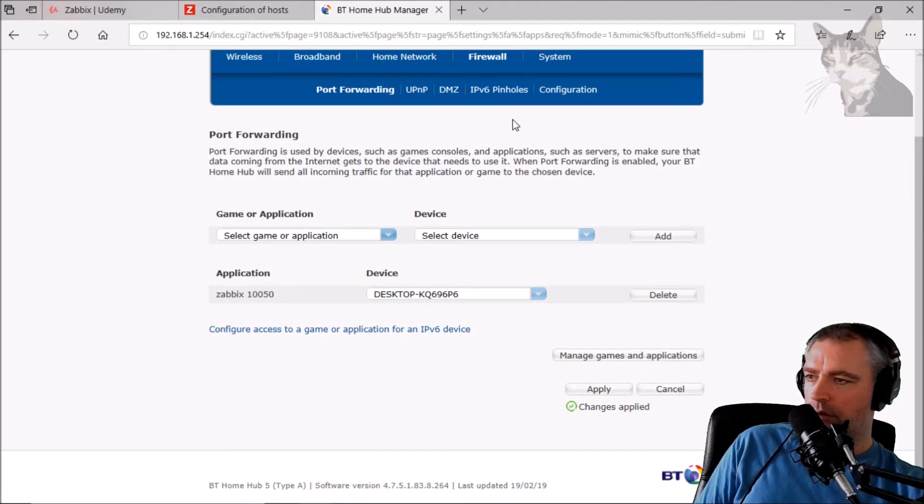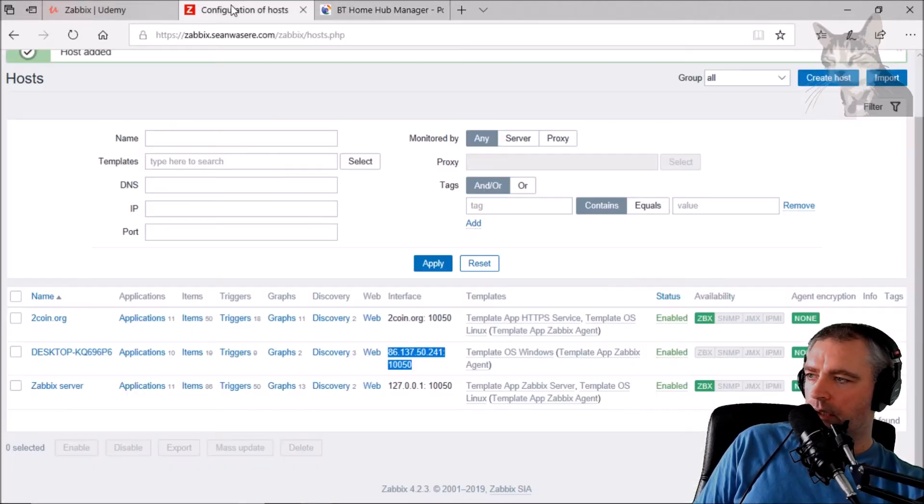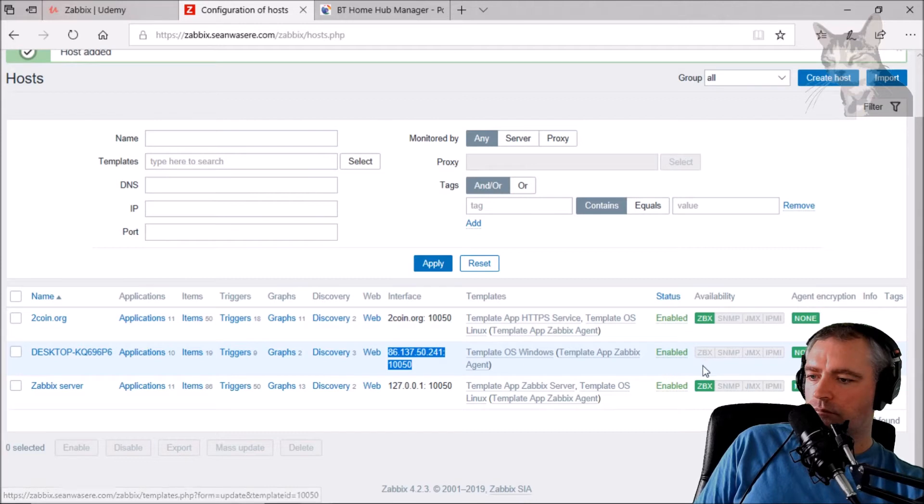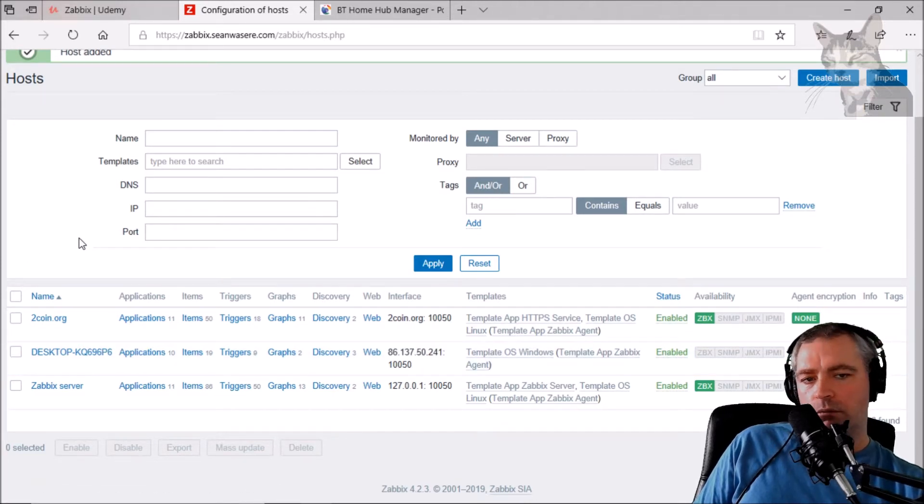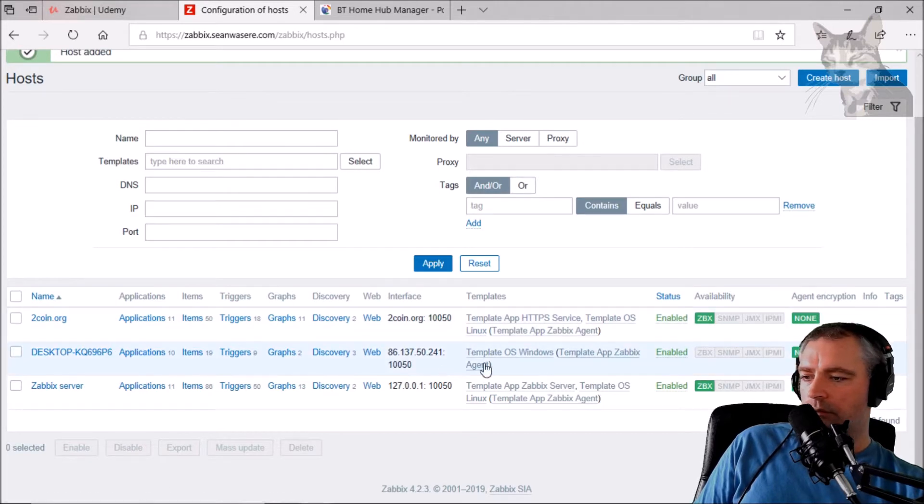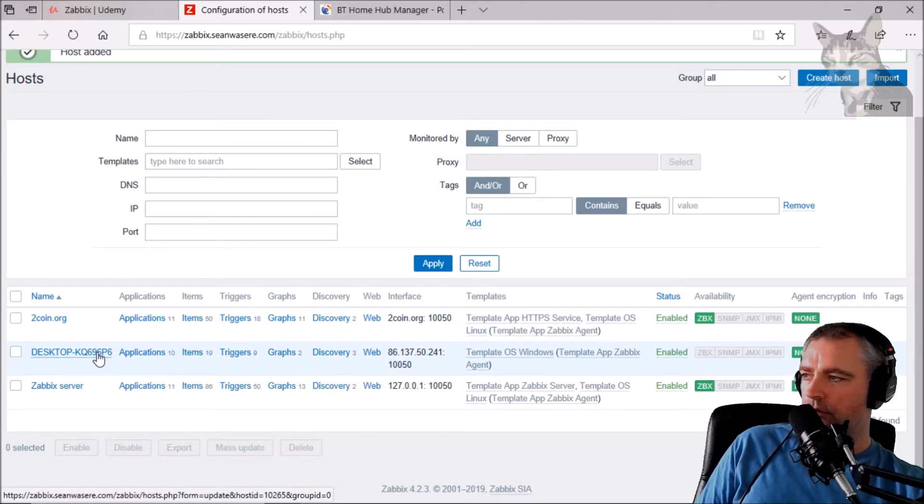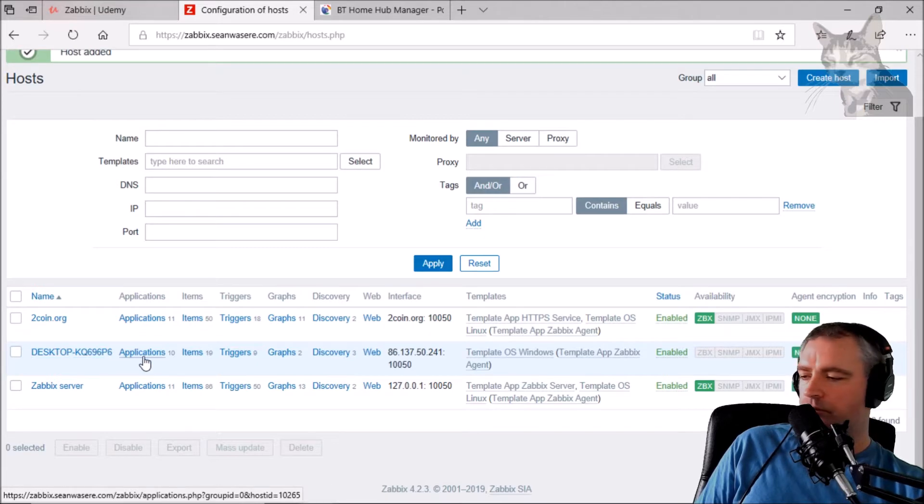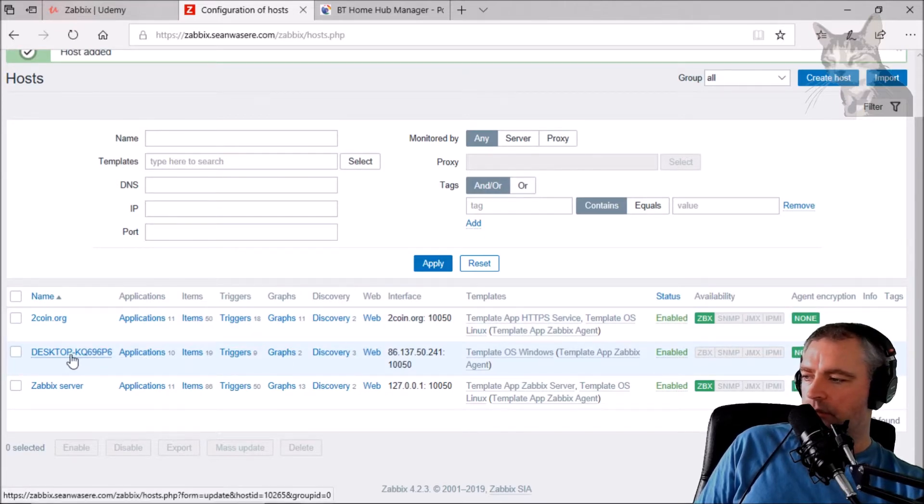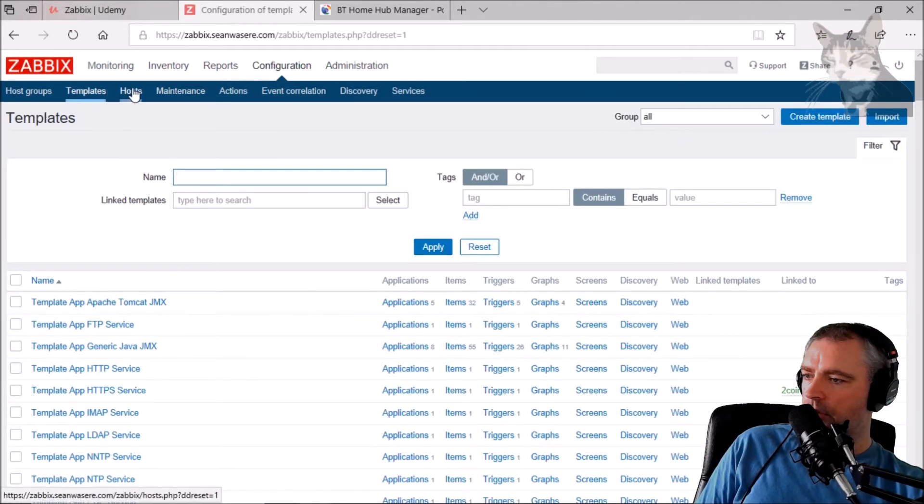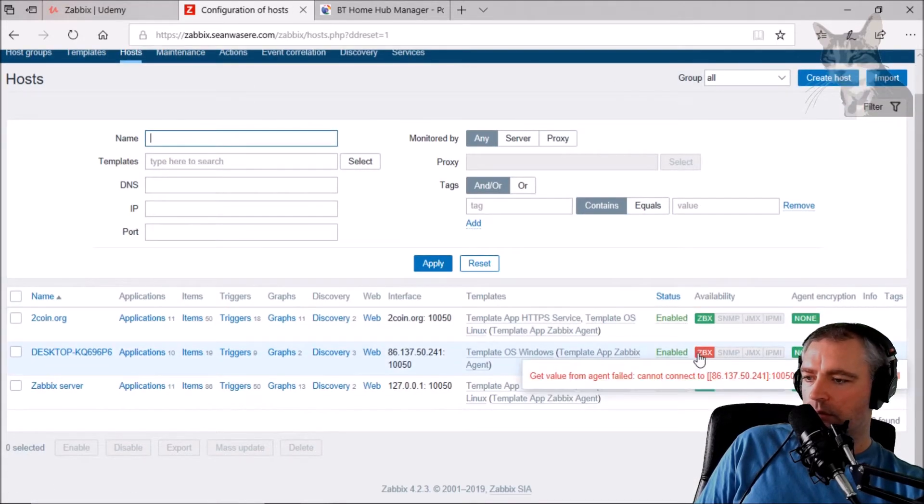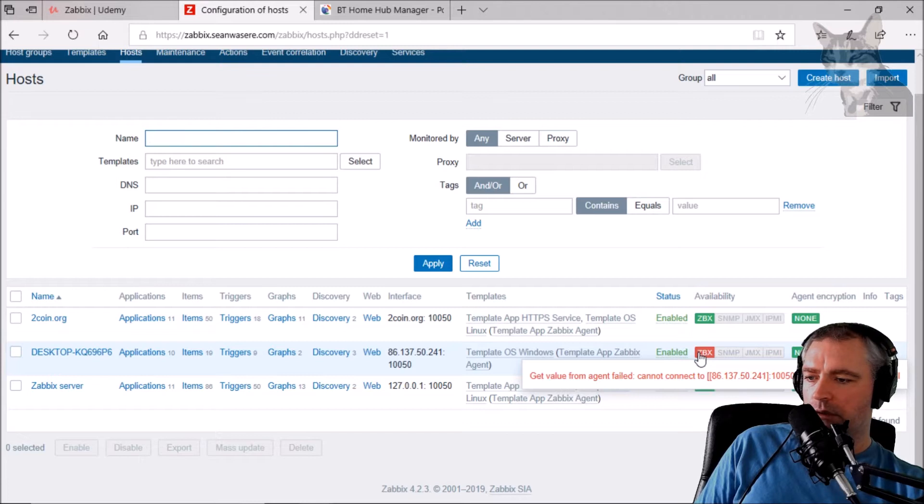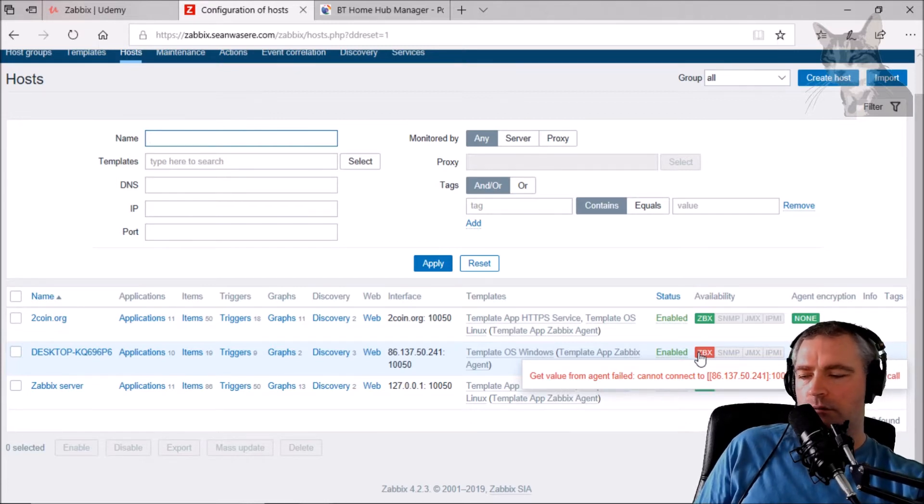Change is applied. Okay, so that now should now work. We just have to give it a minute or two for the Zabbix agents and Zabbix server to communicate with each other again and get their latest information. So templates hosts, nope, still can't get the information yet. I think we need to give it another minute.